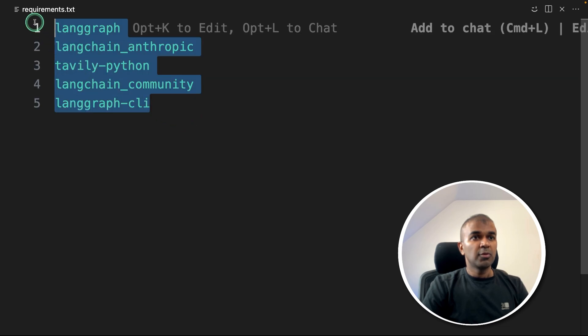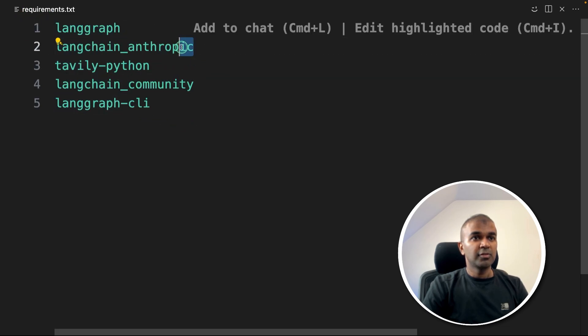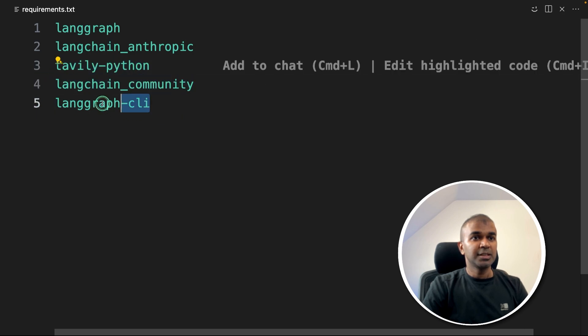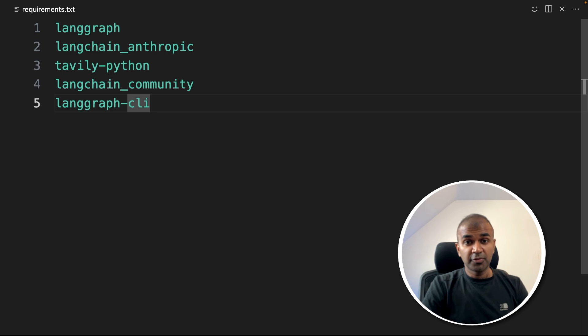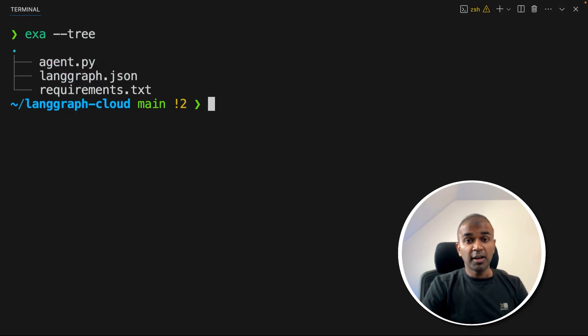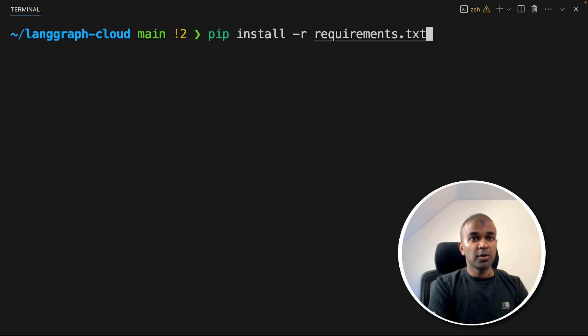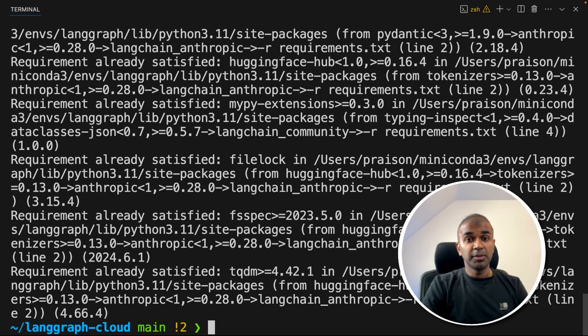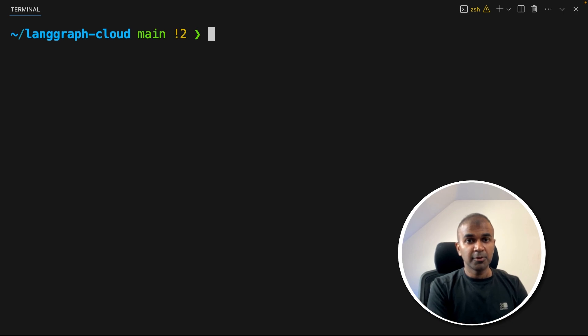So in the requirements.txt file, we've got the langgraph, langchain-anthropic, tavily-python, langchain-community, langgraph-cli. So we are going to integrate Sonnet 3.5 from Anthropic and create our agents based on that. So we are going to install pip install -r requirements.txt to install all the packages mentioned. I will put all the information, all the code in the description below.